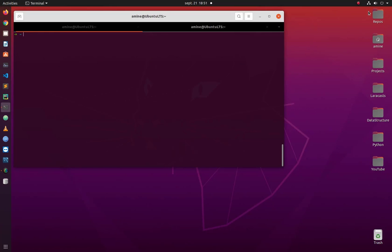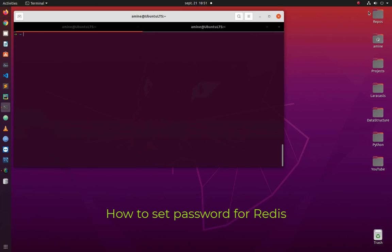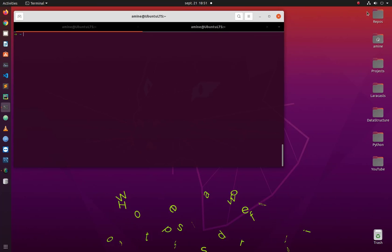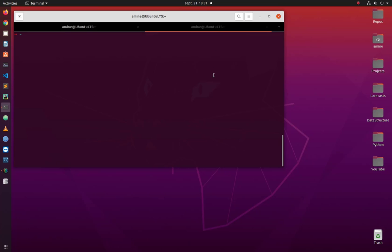Hello YouTube and welcome to another Redis tutorial. In this video I'll show you how to set up a password for our Redis server. So are you ready, let's get started. First of all, as you can see...